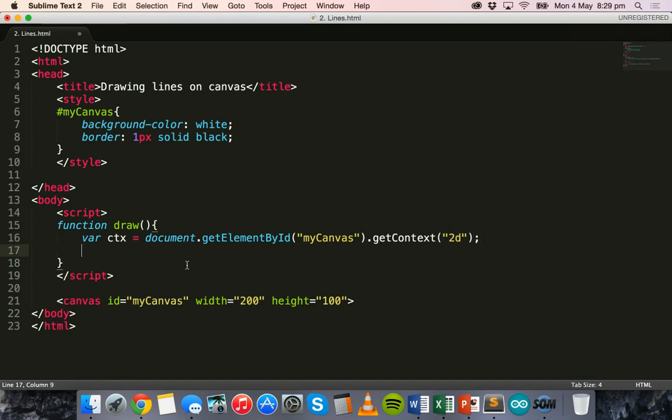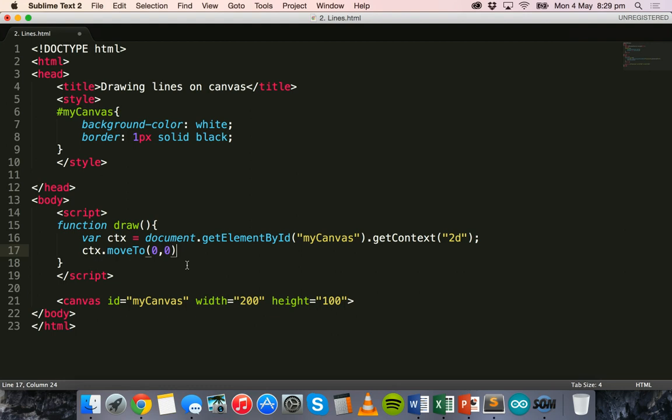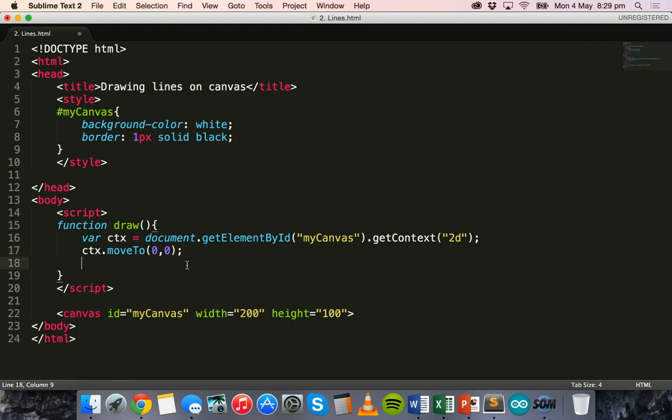All right, then on the next line we can say ctx.moveTo and basically what this means is we're going to set the starting position of the line using x and y position. So the x position will be 0 and the y position will be 0, so that's where the line will start right in the top left corner of the canvas.